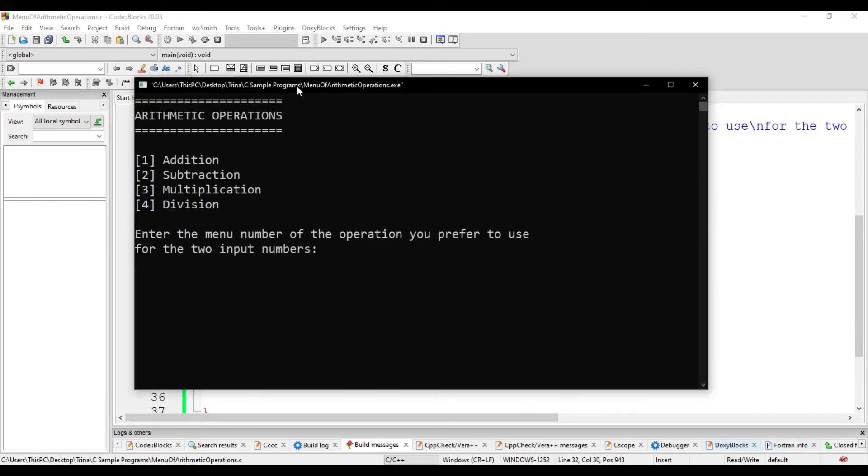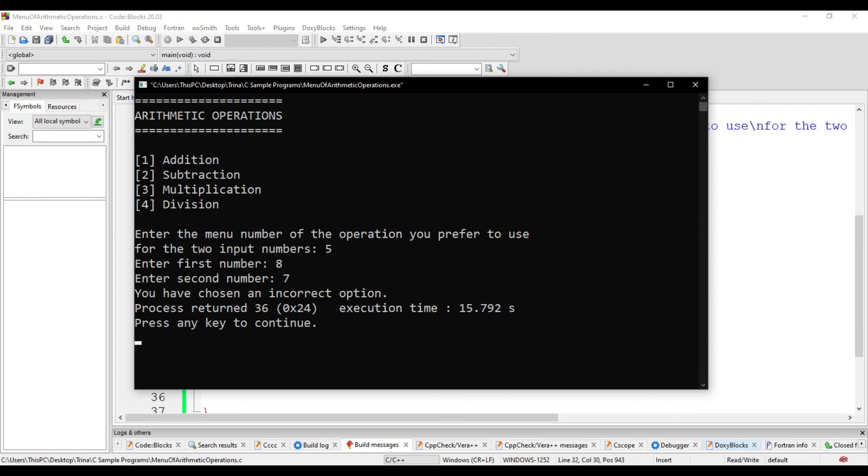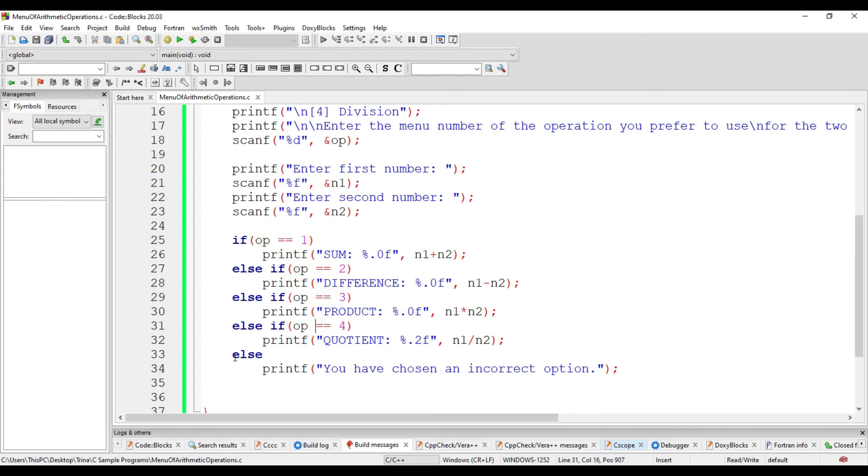If we enter a number that is not among the choices, let's try 5. I still will enter the two numbers. It says you have chosen an incorrect option. That is because none of the given condition resulted to true. It's all false. Thus, the compiler will execute the statement right after the else.